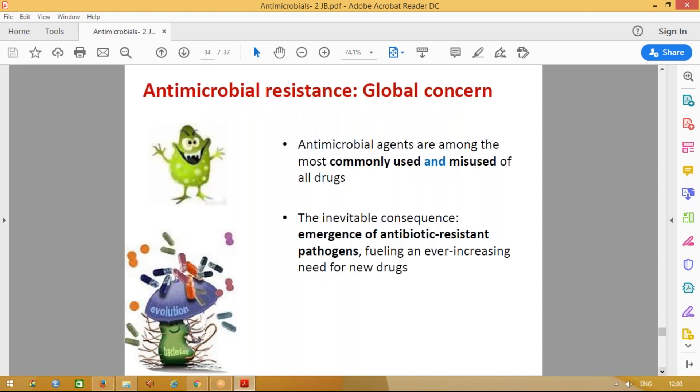Regarding antimicrobial resistance: these drugs are commonly misused for simple infections, leading to development of antimicrobial resistance. However many antibiotics we have, they are always insufficient. There is always a need for new drugs — this is a global concern.